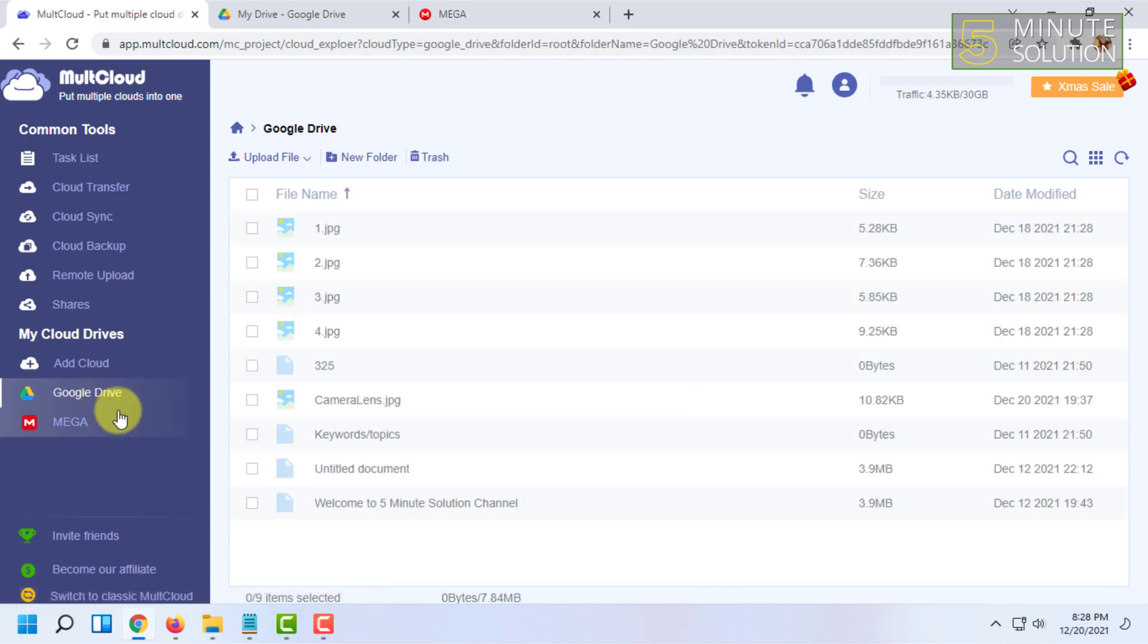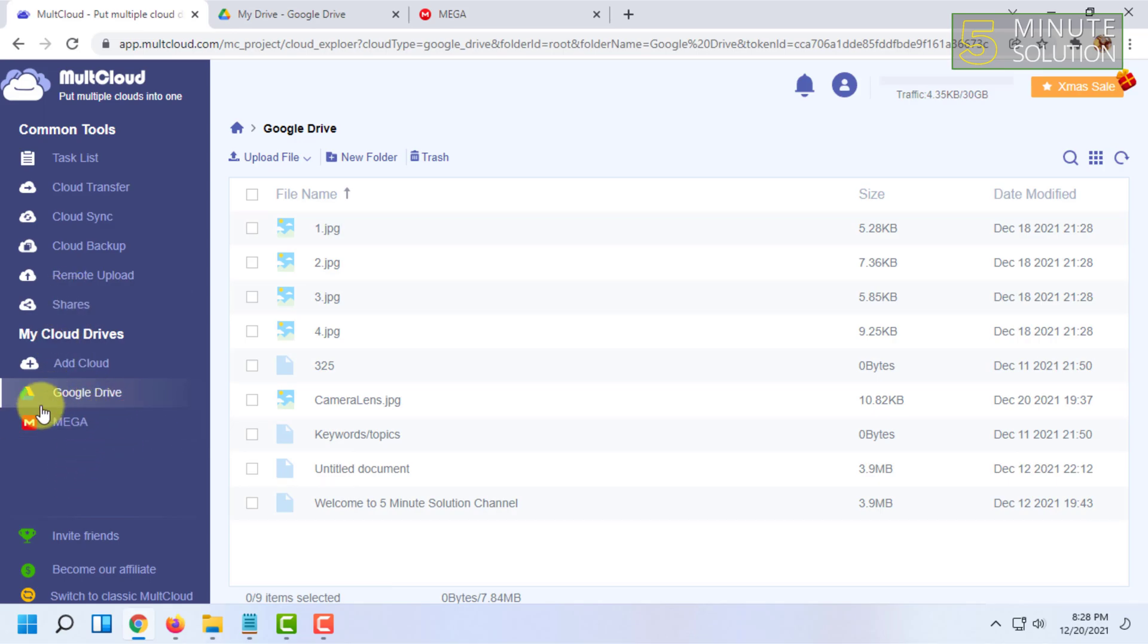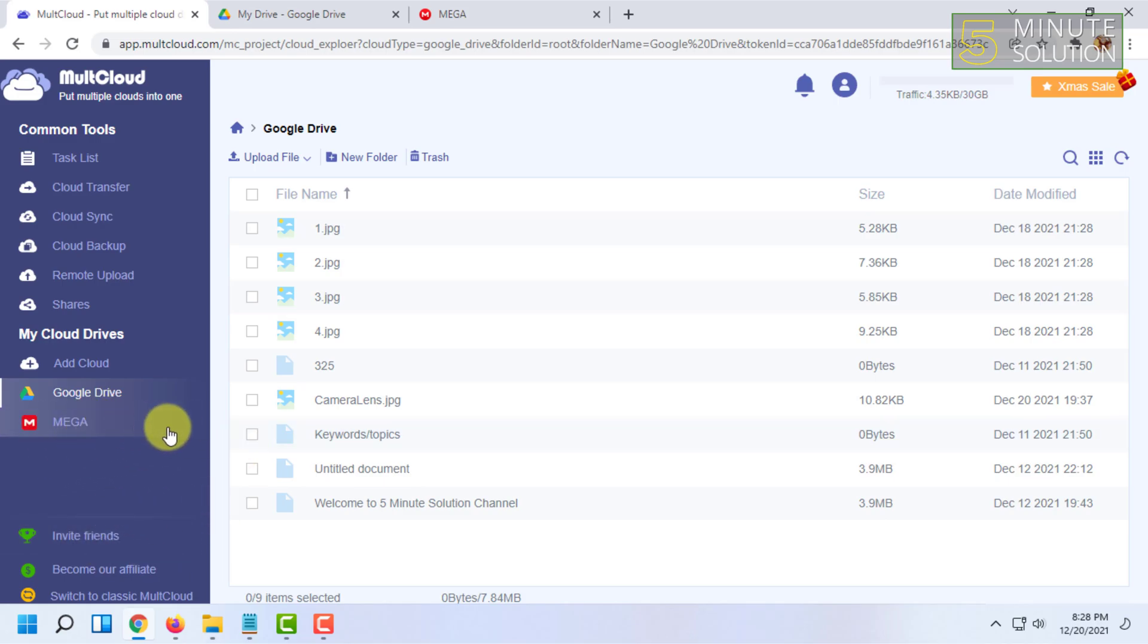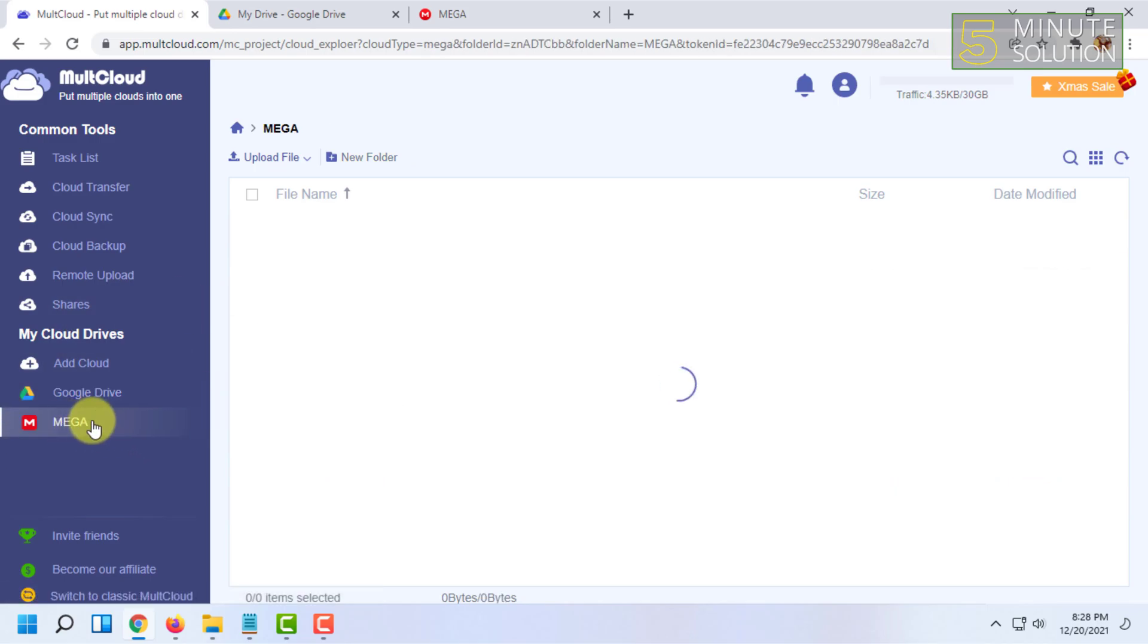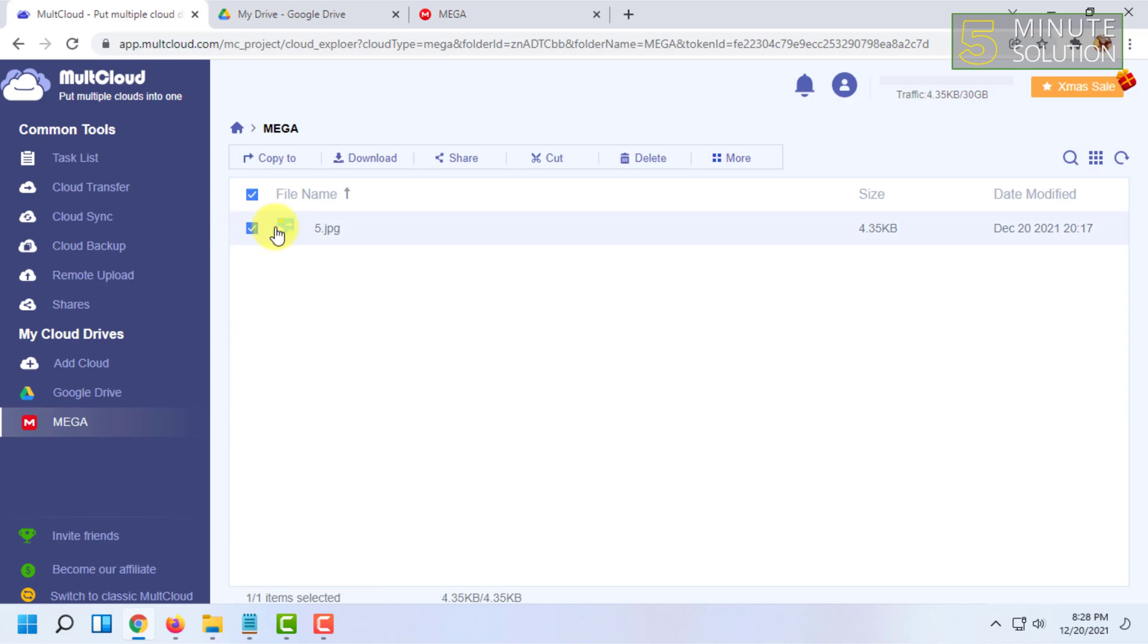For transferring a file from MEGA to Google Drive or Google Drive to MEGA, you can follow me. So I'm going to show you the MEGA to Google Drive process. I'm going to click on MEGA and I'm going to click on the file that I want to transfer to Google Drive.